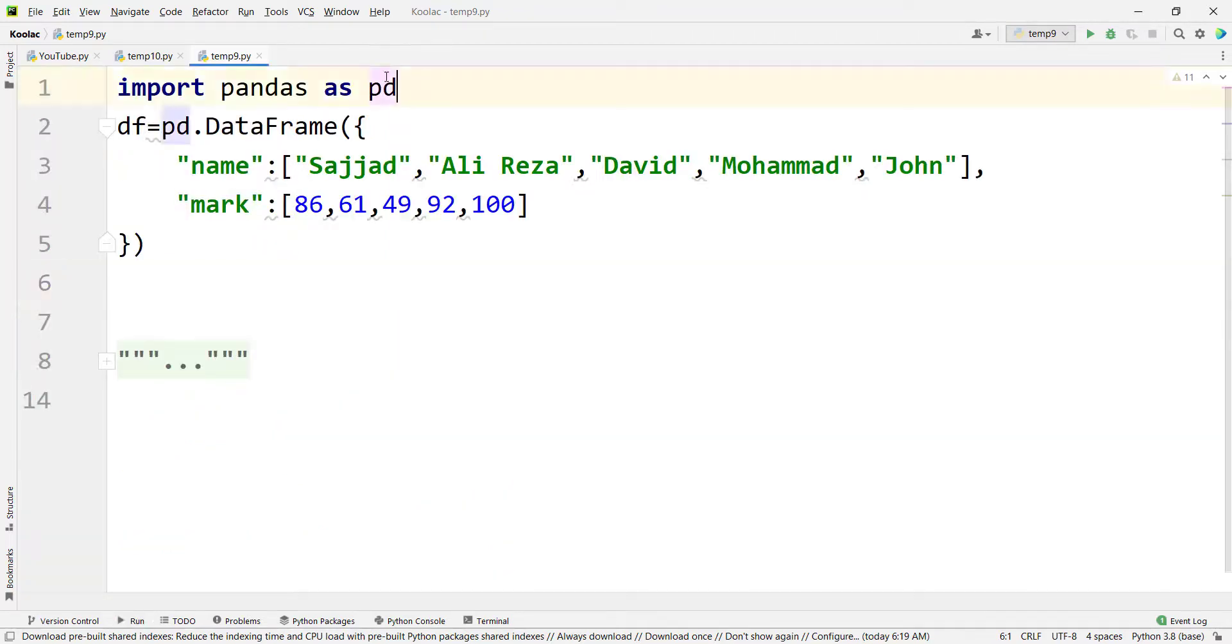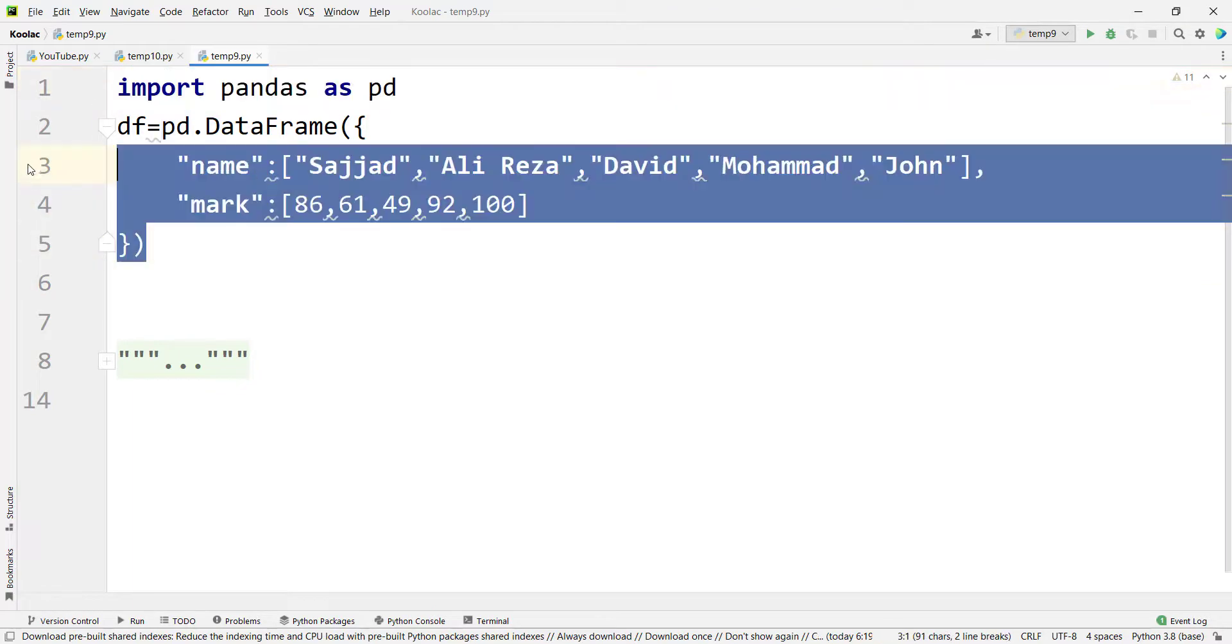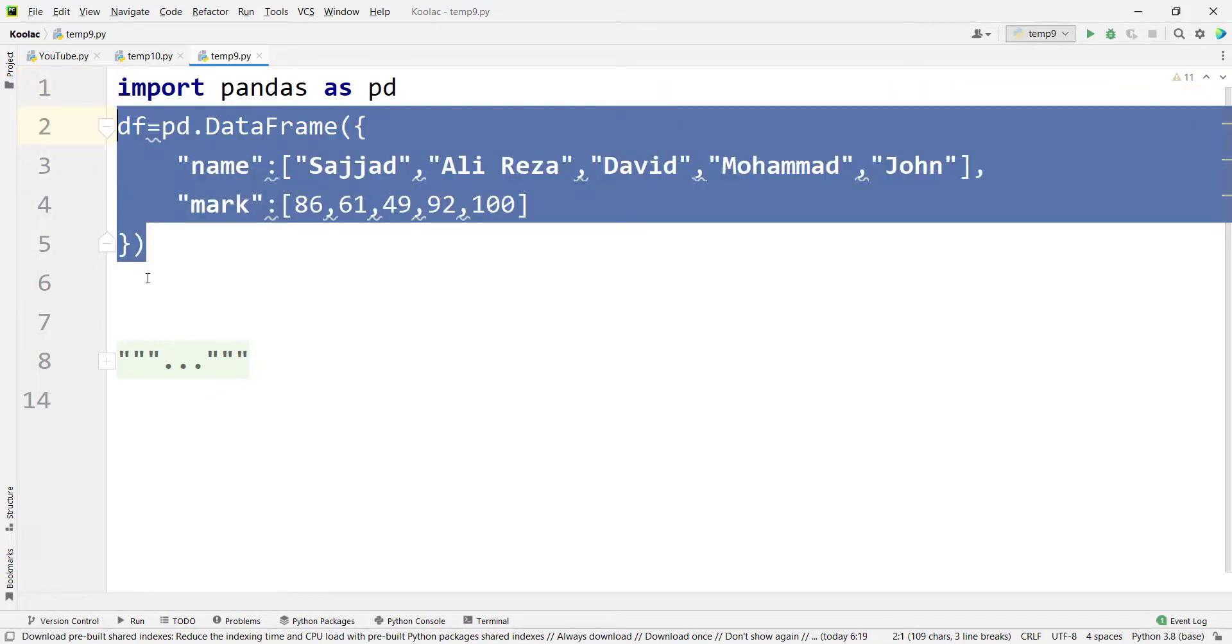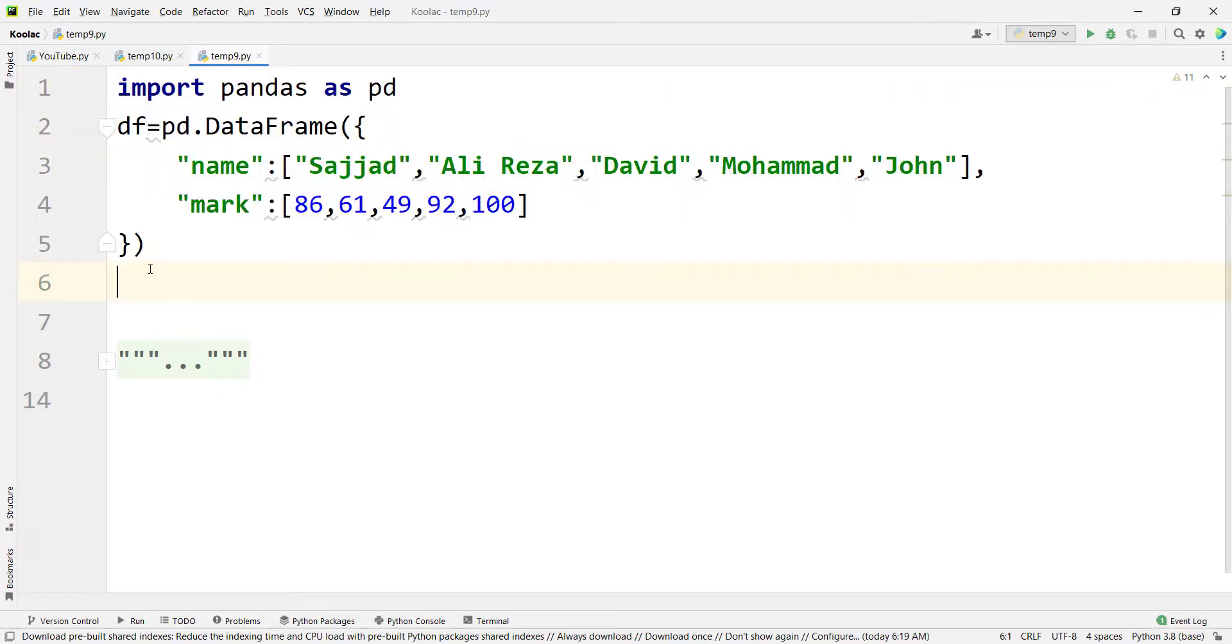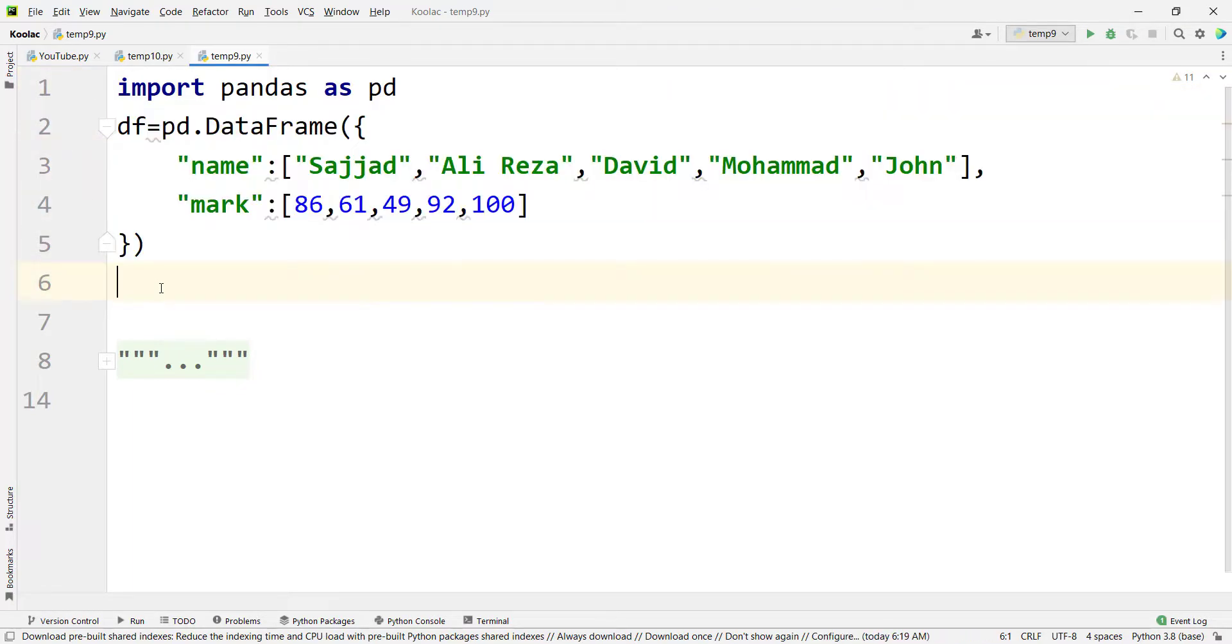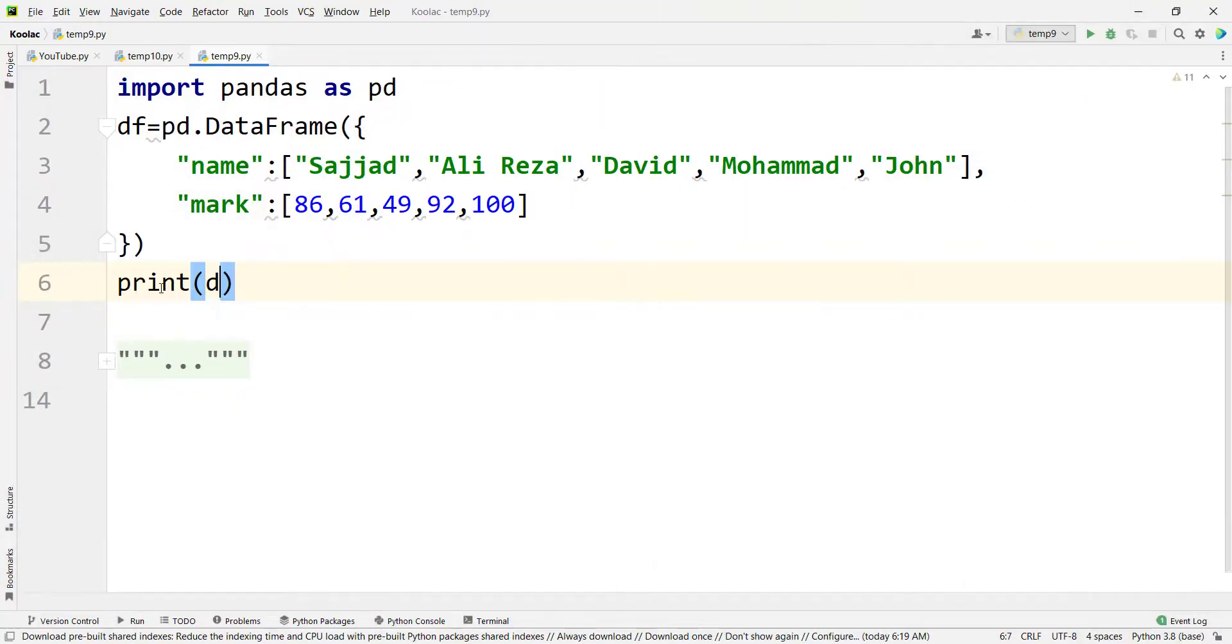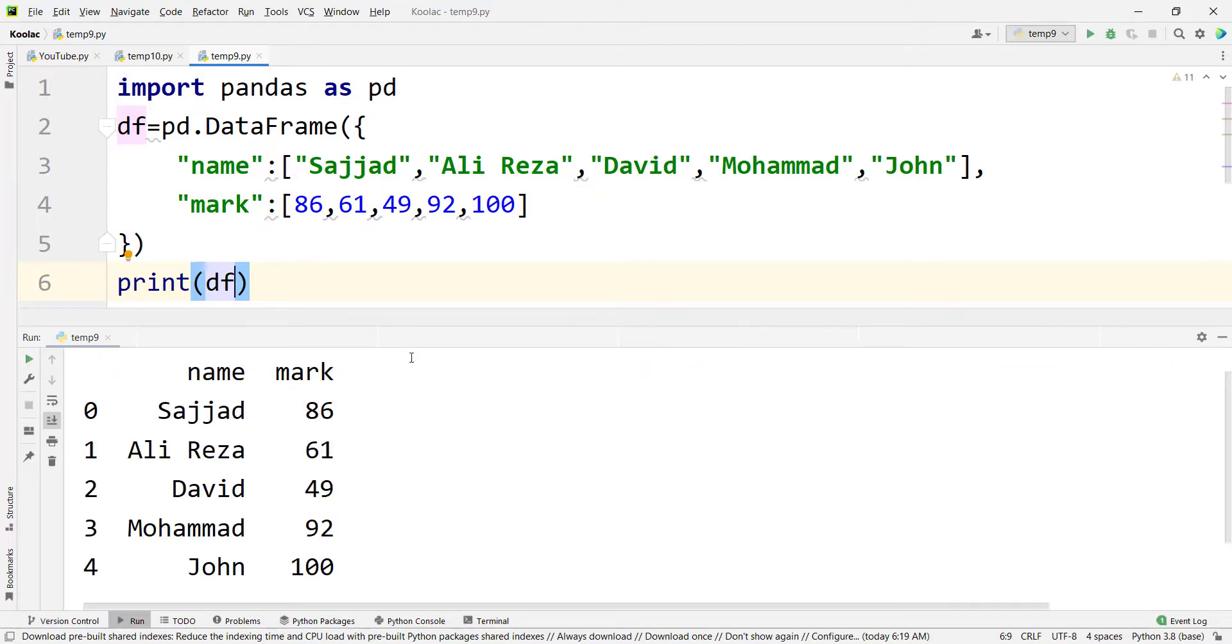First of all, we should import pandas as pd, then we should define our data frame. You don't have to type these lines because we have put them in the description below. Now if I print the df, which is our data frame, and if I run the code, you can see that here is our data frame, and we want to convert these marks into qualitative marks.